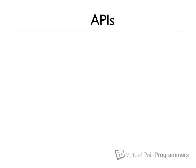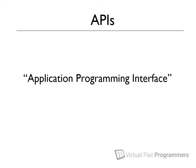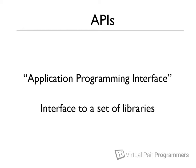By the way, if you haven't heard of the term API before, this stands for Application Programming Interface. And it just means the interface to a set of libraries. As a Java developer, we're very familiar with the standard Java API. That's where we get the objects like string and arraylist from.